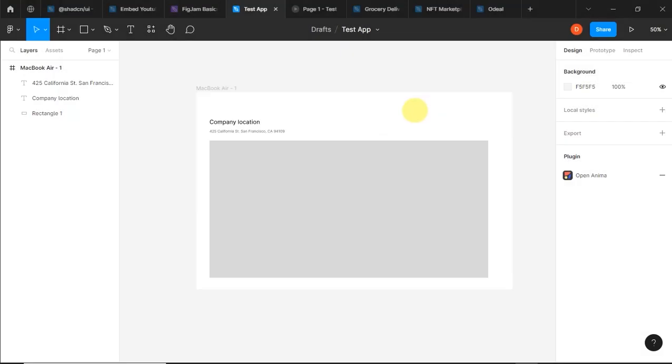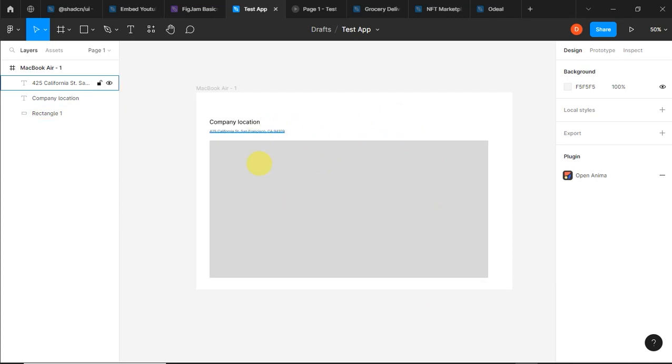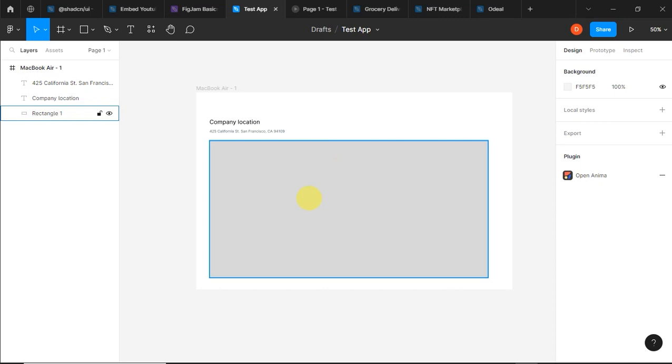In this video I'll show you how to add a map to your website design in Figma. There are two plugins that are key to this, and I'll start with the first one.